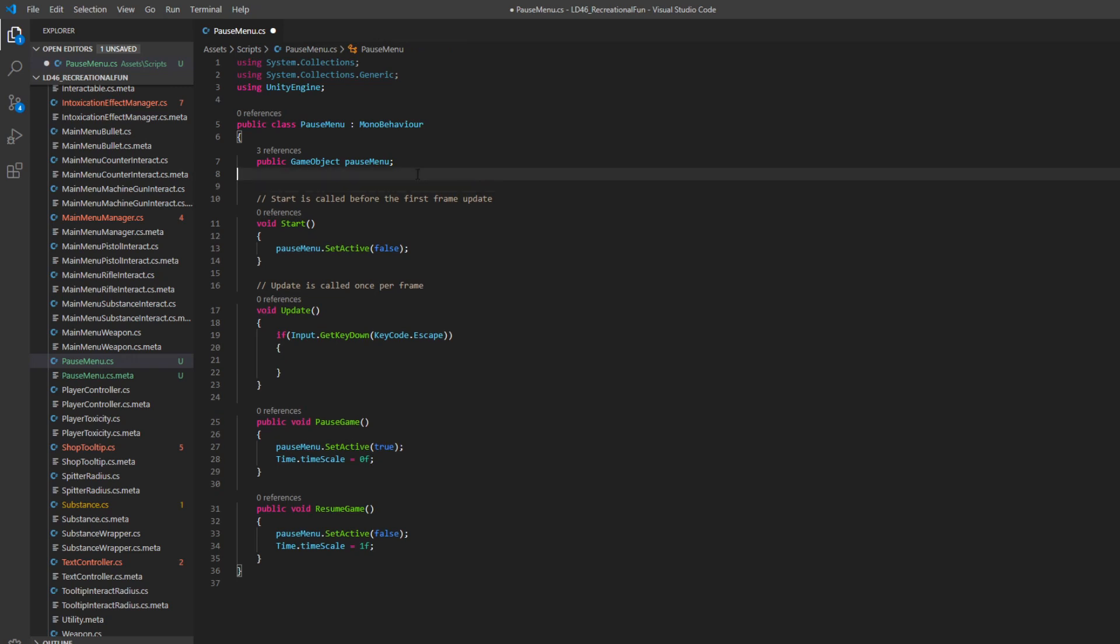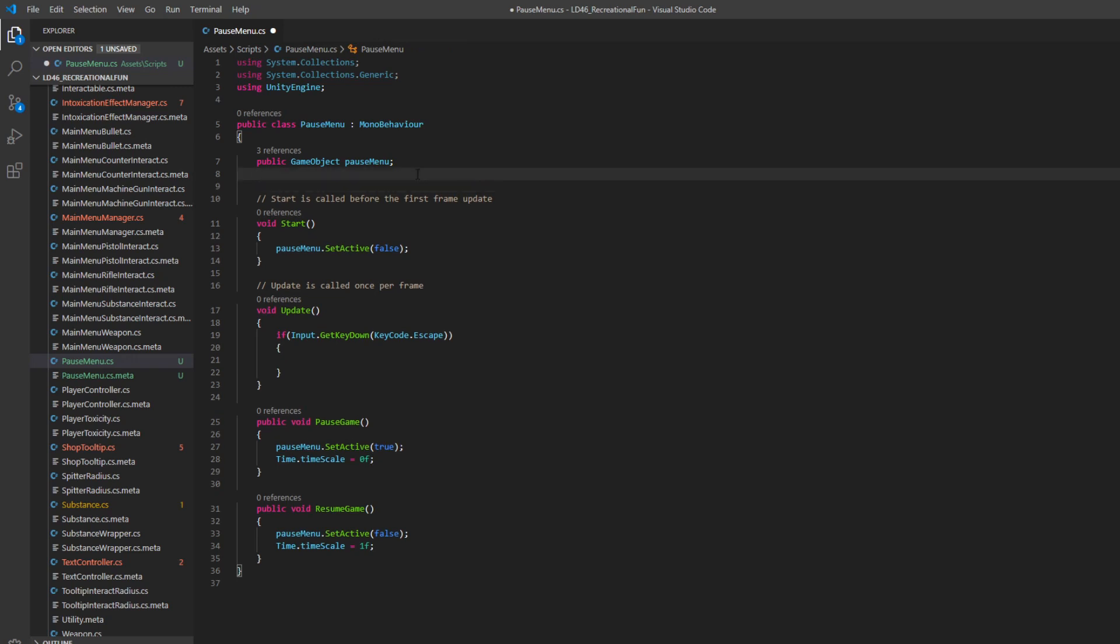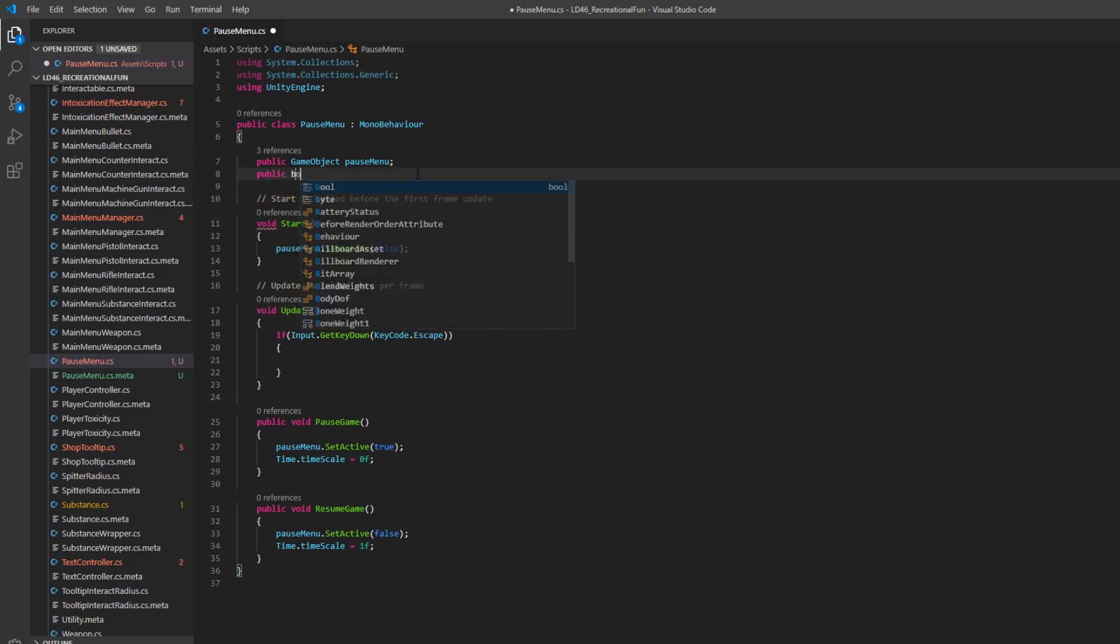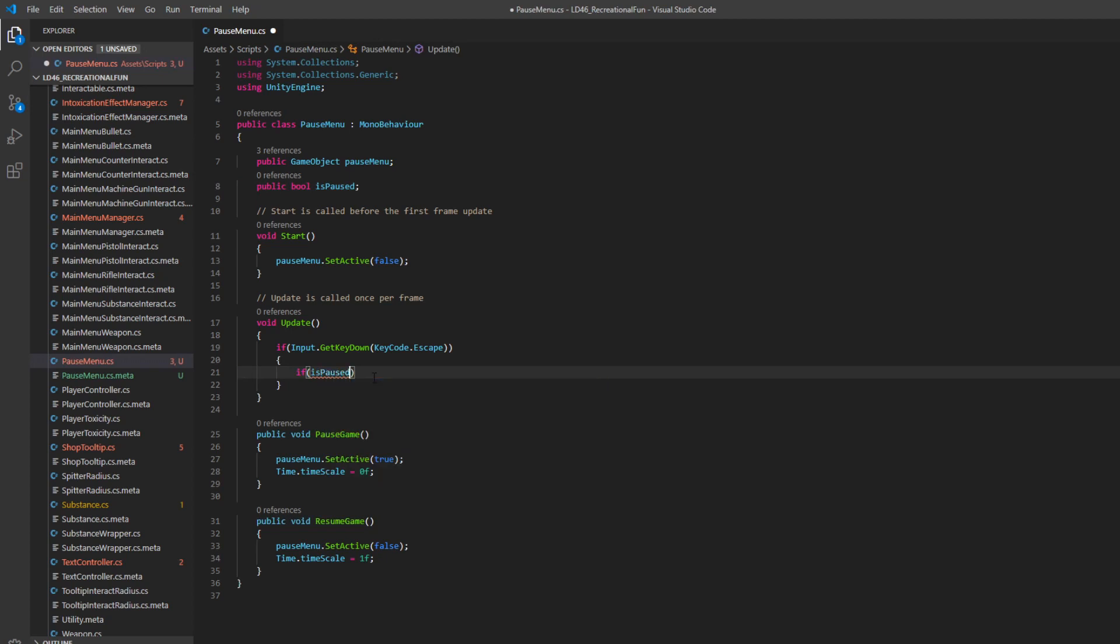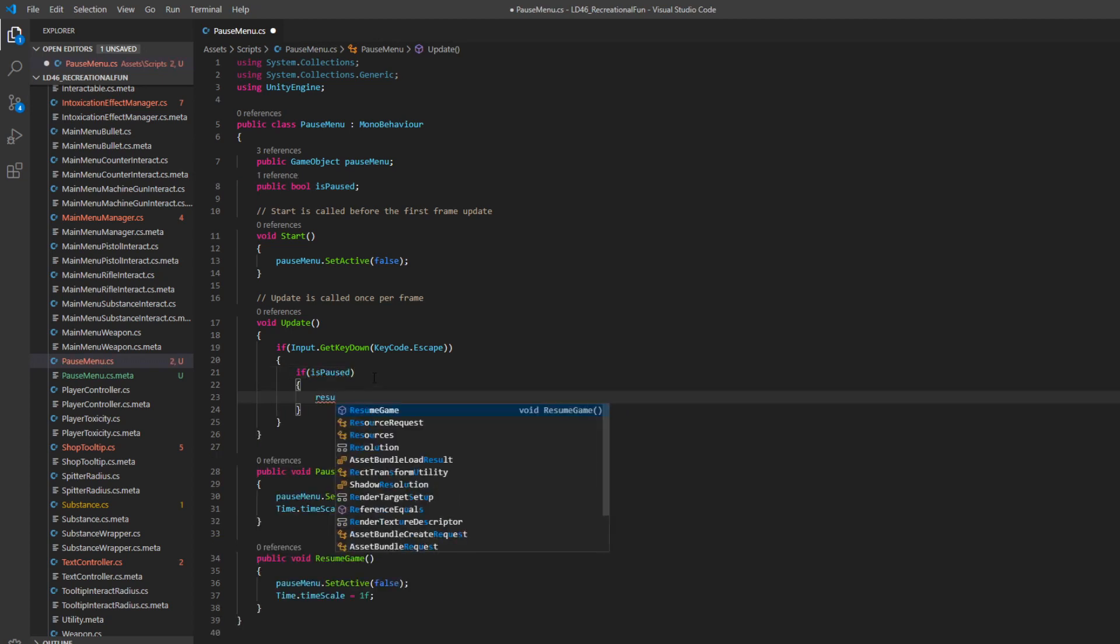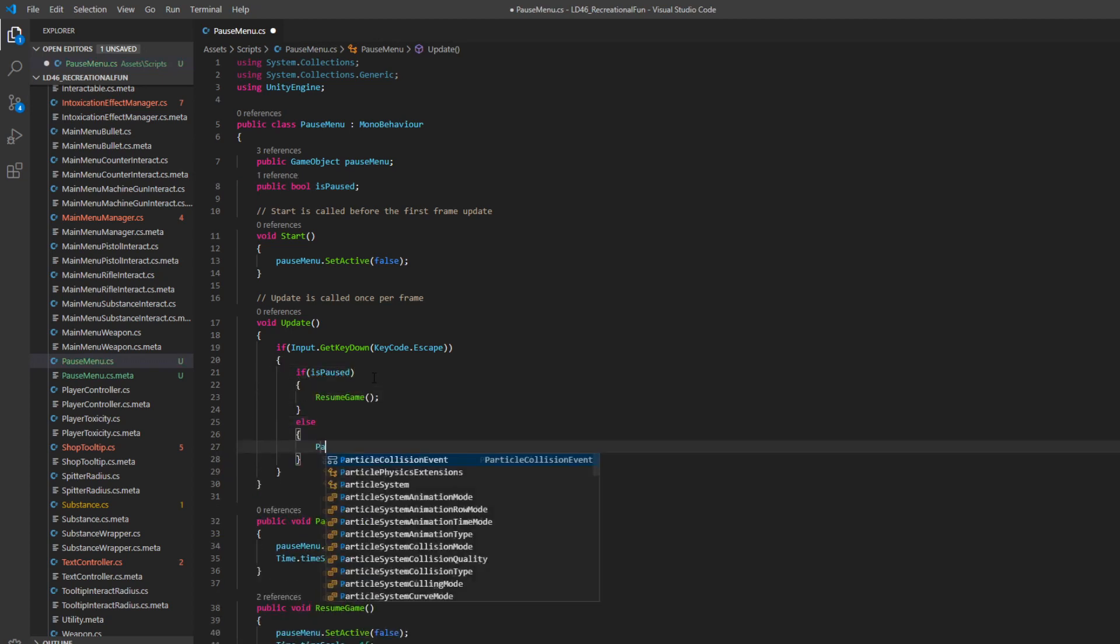In order to do that, we need a bool. So we'll say public bool is paused. We'll say if is paused, we'll resume game else will pause game.